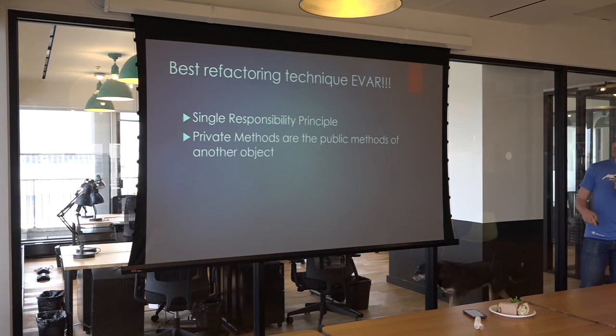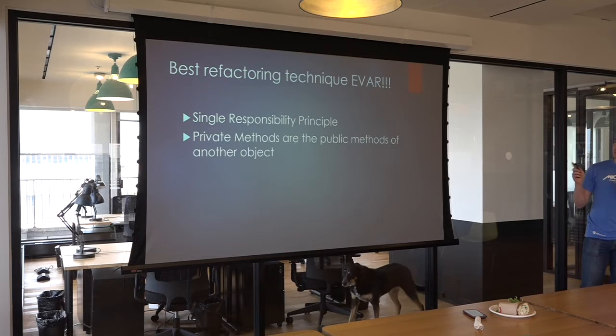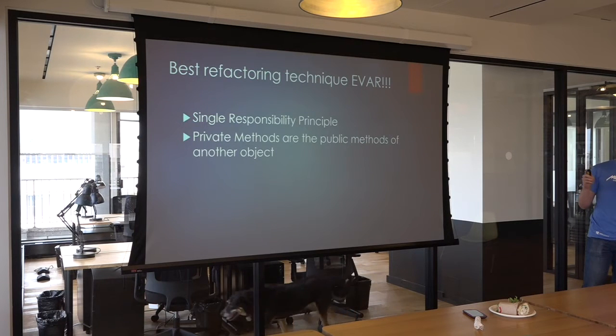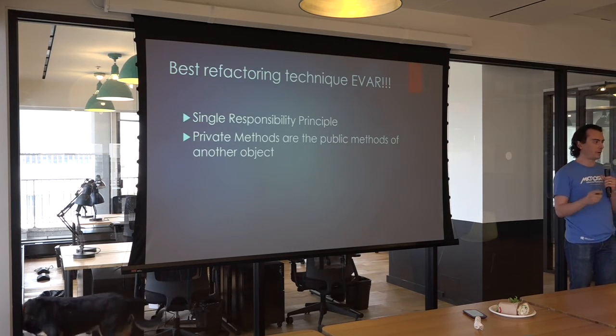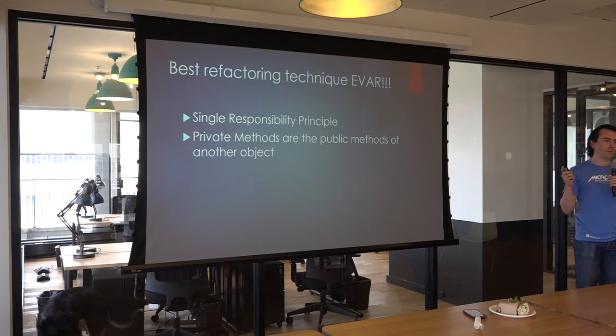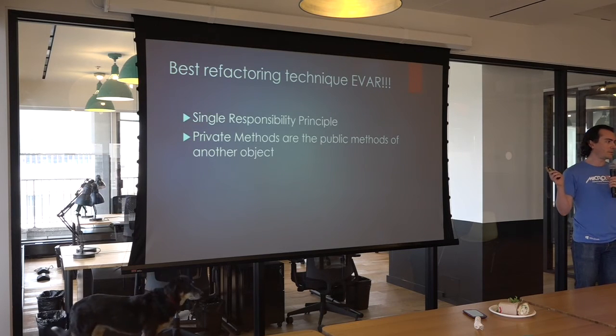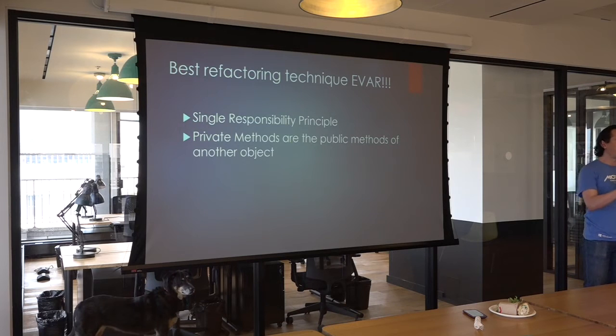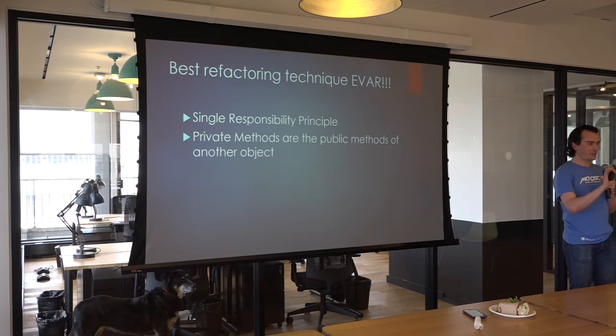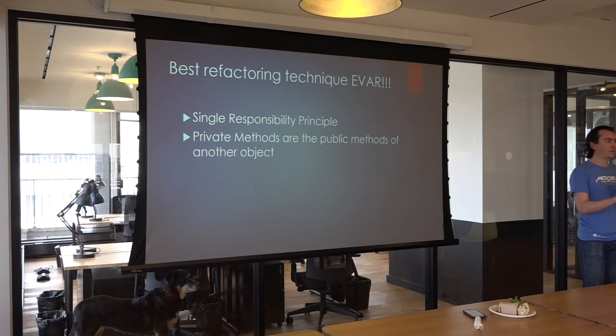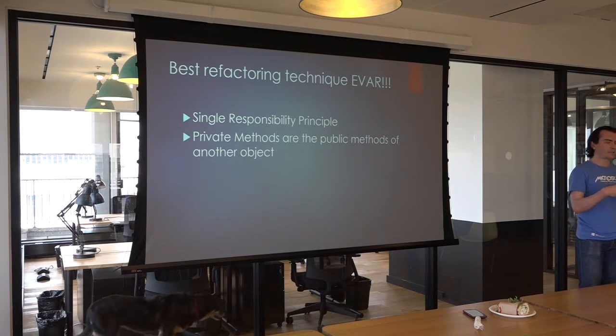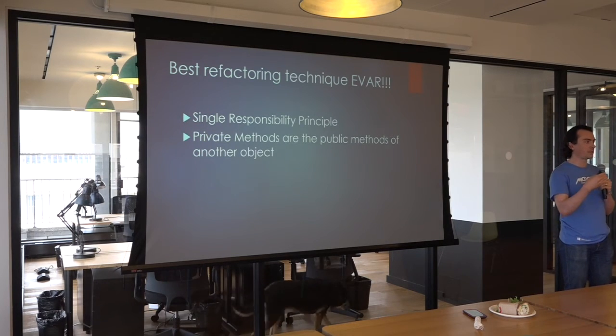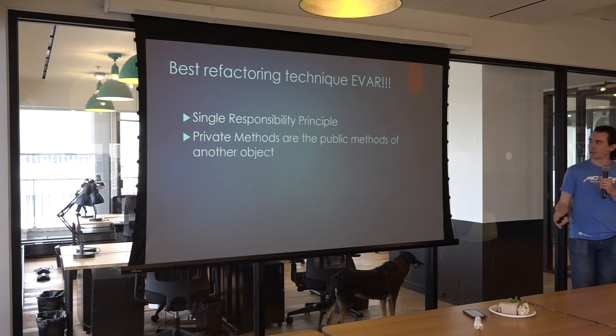The other principle that the DERP technique depends on is that private methods are the public methods of another object. Now, this may be kind of a funny statement to many of you, but just roll with it. Just go with it for the purposes of this talk. It's what enables this technique and makes this technique very mechanical. It makes it so you don't have to think about it quite as much.